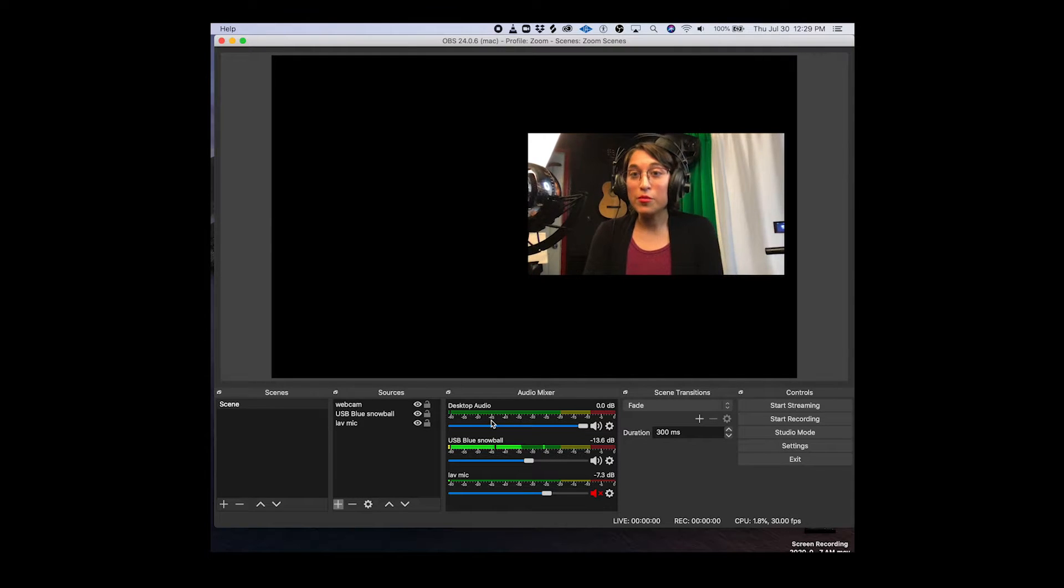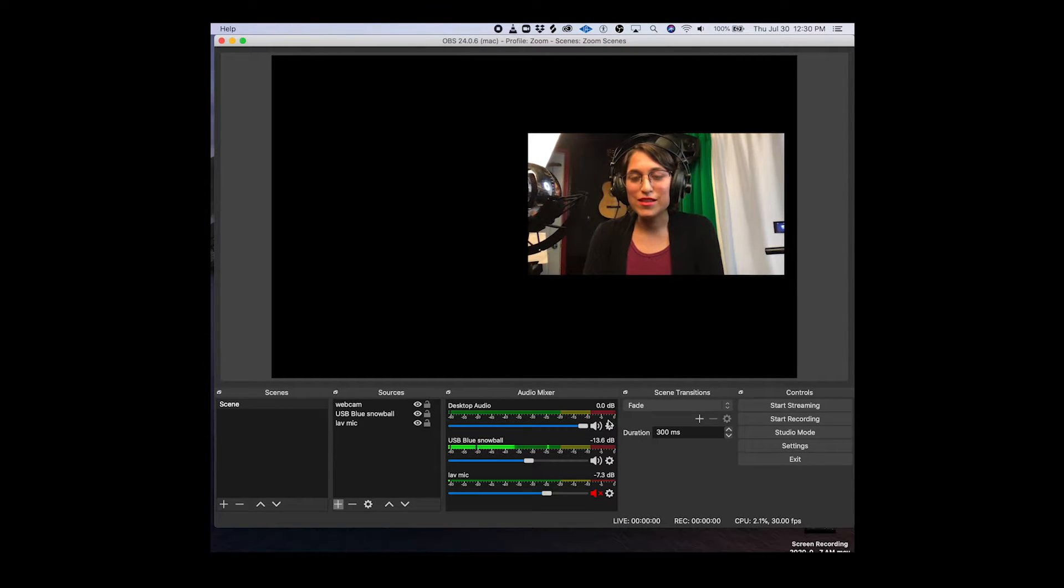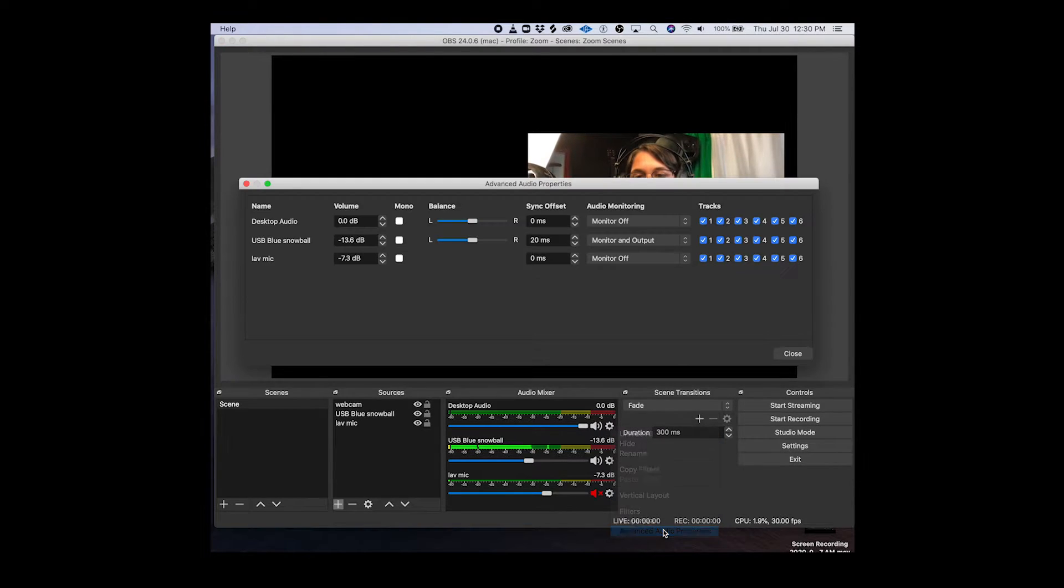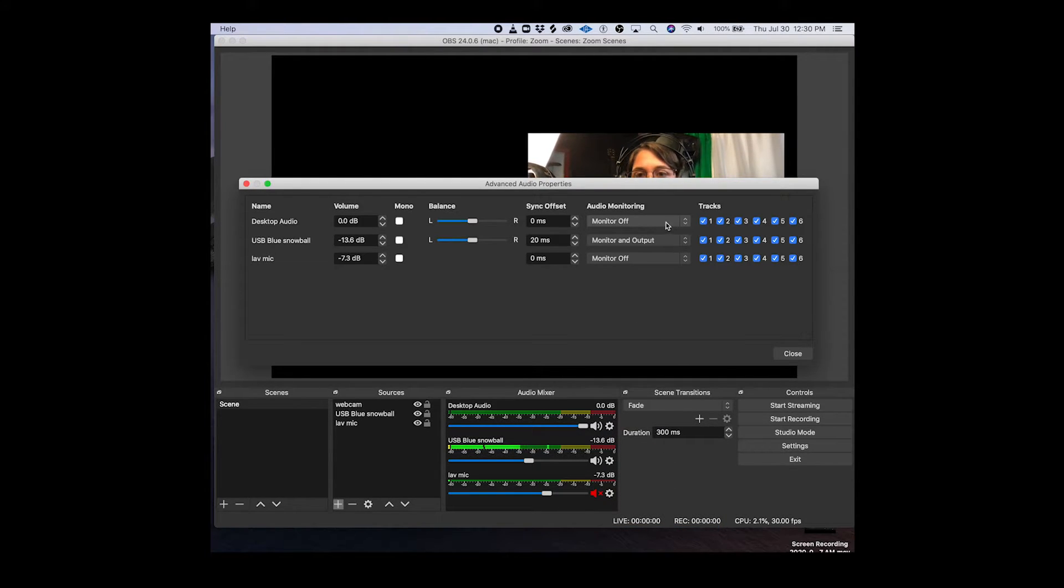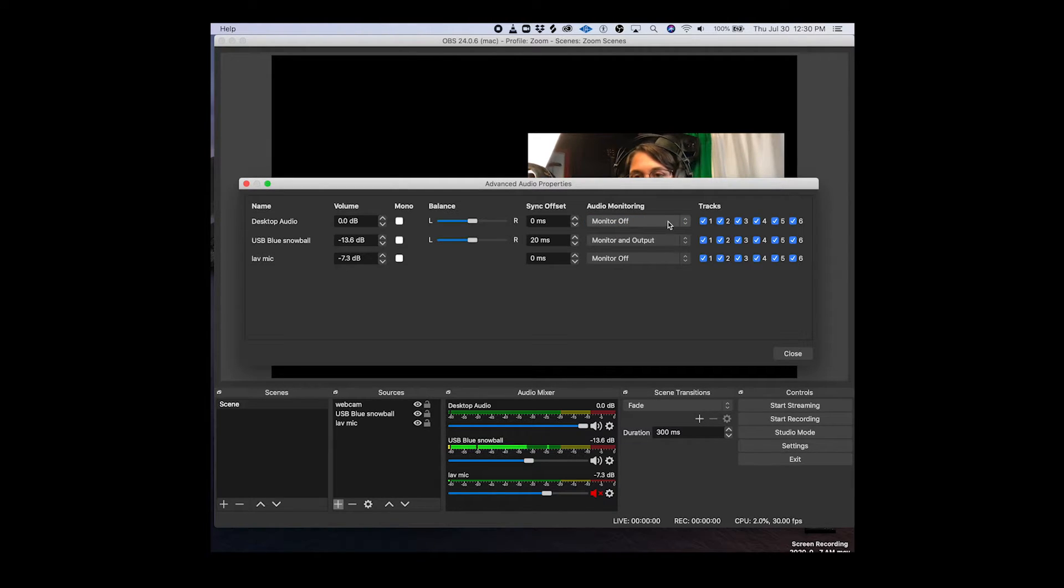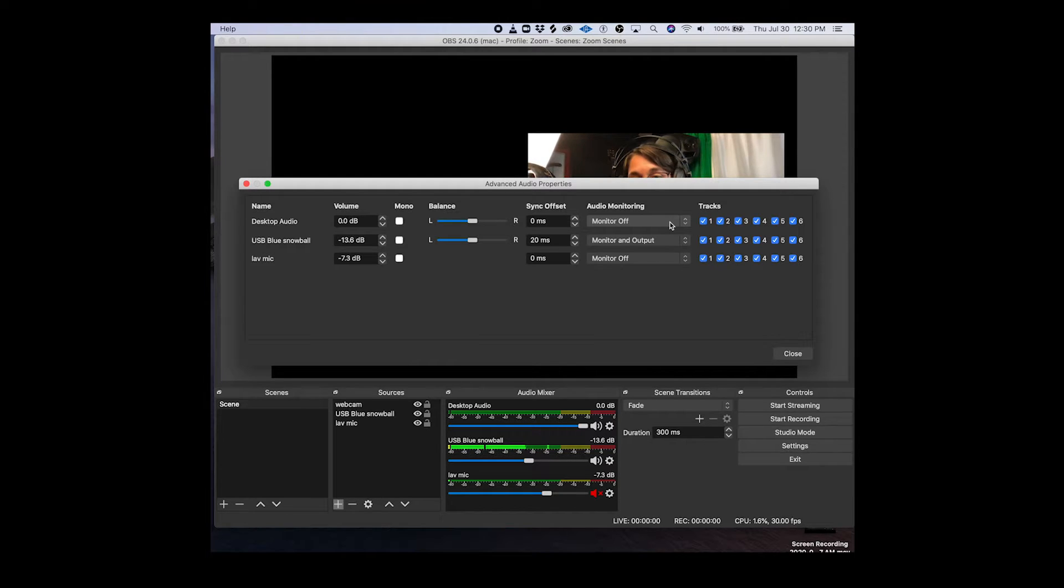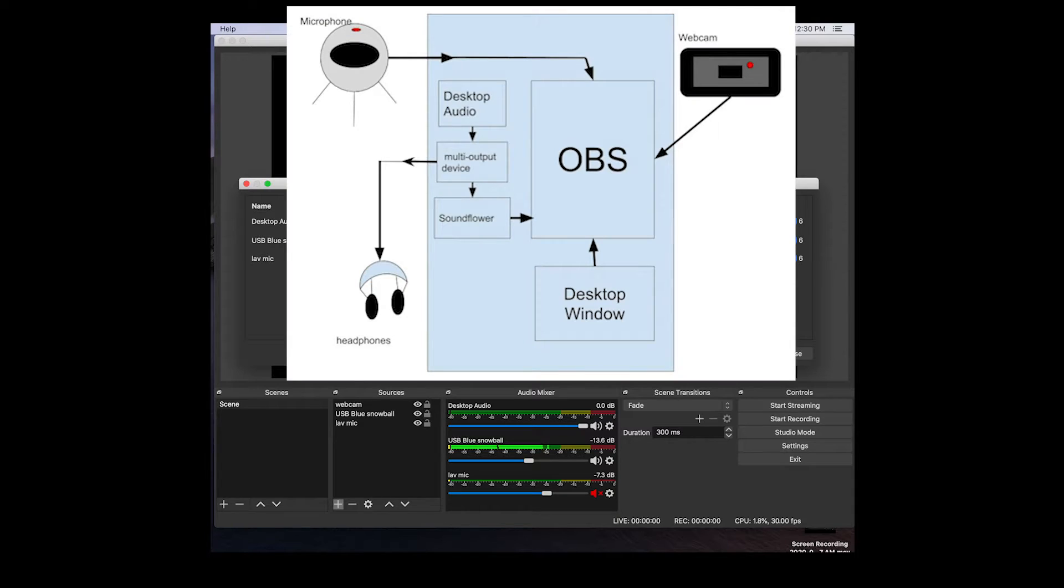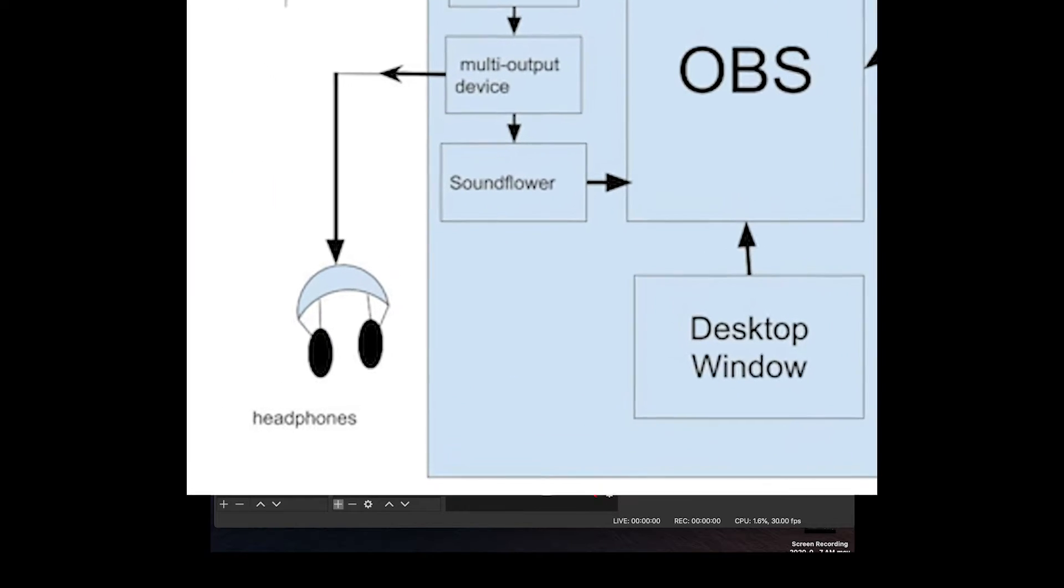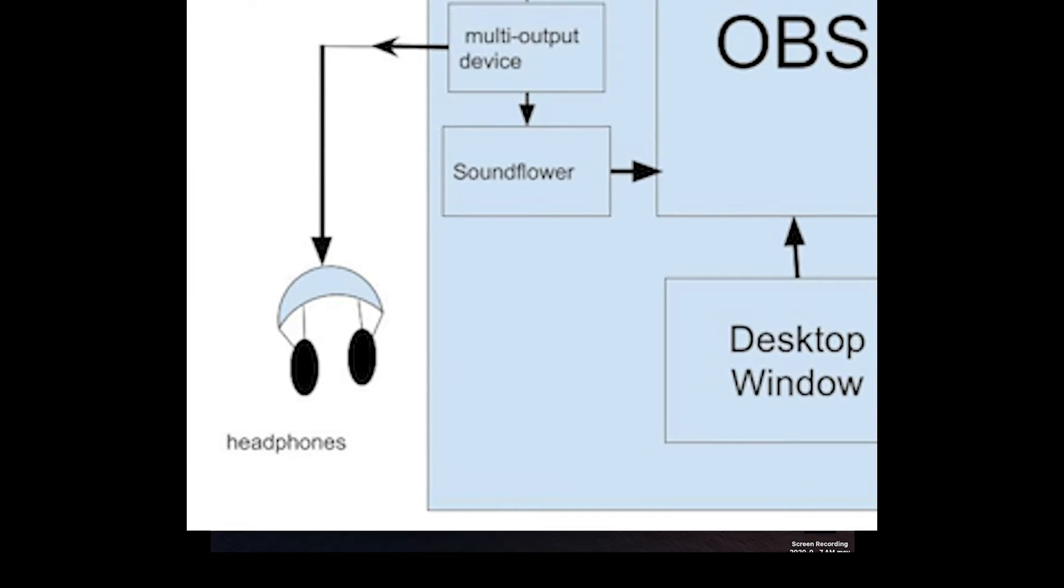Now you'll see in the audio mixer desktop audio is here at the top and if you open up your advanced audio properties make sure that the monitor is off and the reason is because we don't want to get feedback. We're going to be outputting from a different source and you'll be able to hear this desktop audio but not through OBS's output but through your multi-channel output that we're going to set up right now.